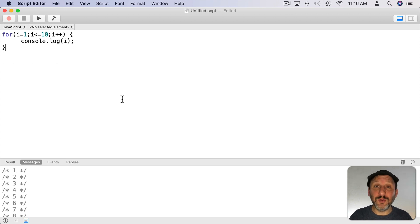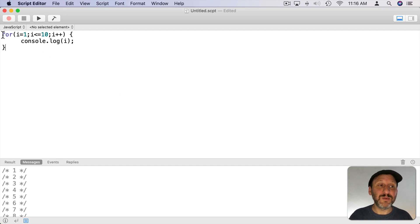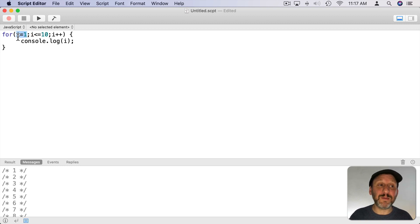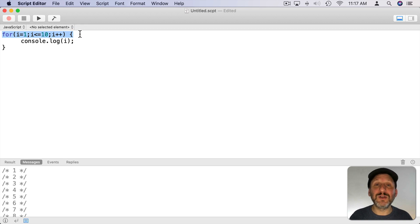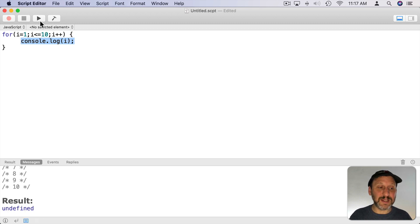The do command isn't the only way to loop in JavaScript. We can also use the for command, which is commonly found throughout almost all computer languages. In this case we do 'for' and inside parentheses we have three different parts separated by semicolons: the first part is the initial setup — we set variable i equal to 1; then the condition — i needs to remain less than or equal to 10 for the loop to continue; then something that changes every time through the loop — 1 is added to i each time. So this for loop performs exactly like the do while loop we had before. We just add the console.log command and we get exactly the same result when we run it.